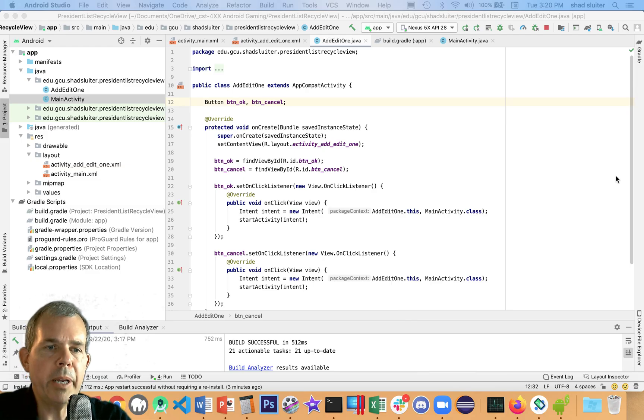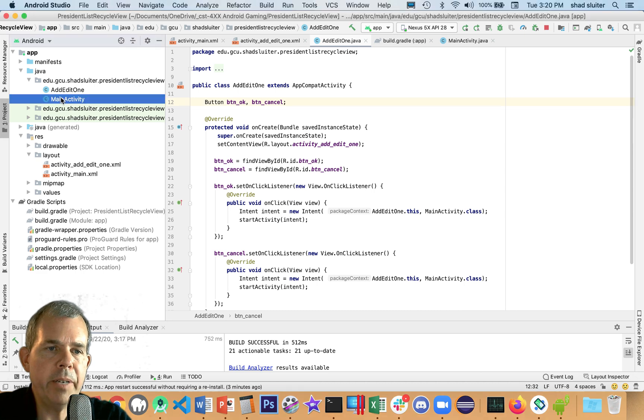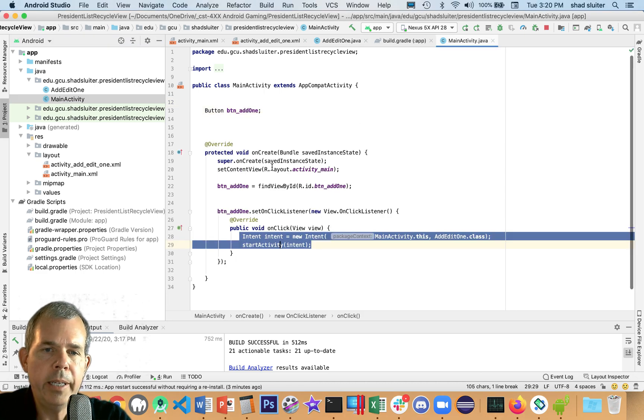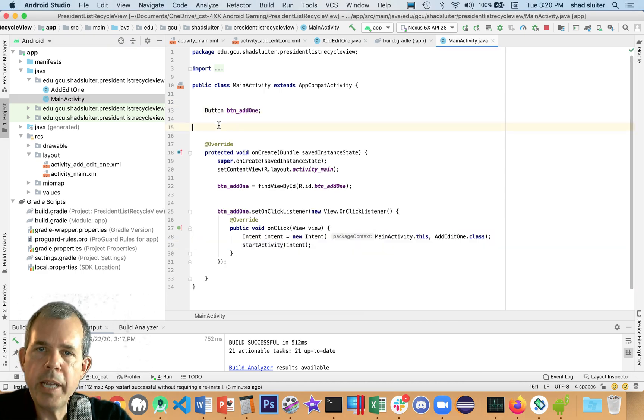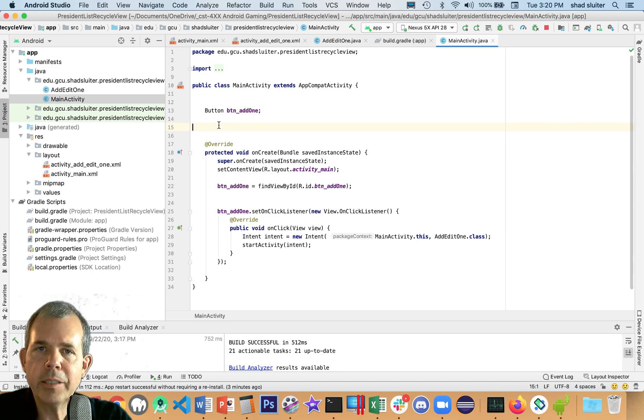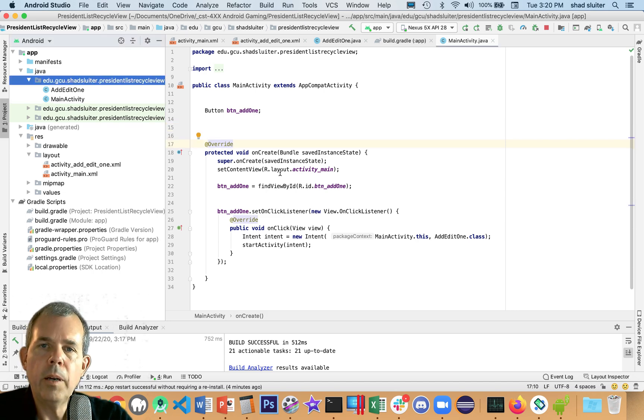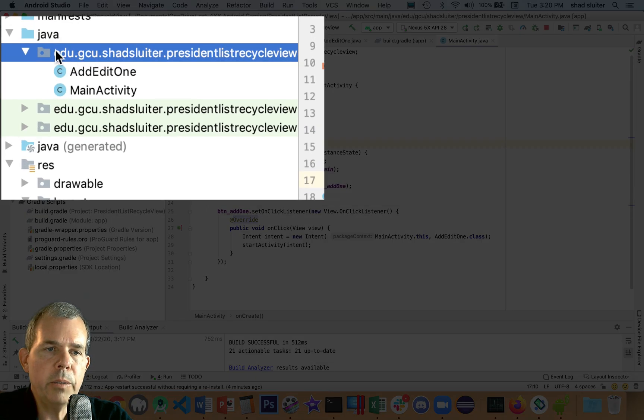So I'm switching back into my code editor. And since we're going to main activity, let's open that up. What kind of an item do we need to create? We need a class called a president. And then we can make a list of those. So we want to create a new class.